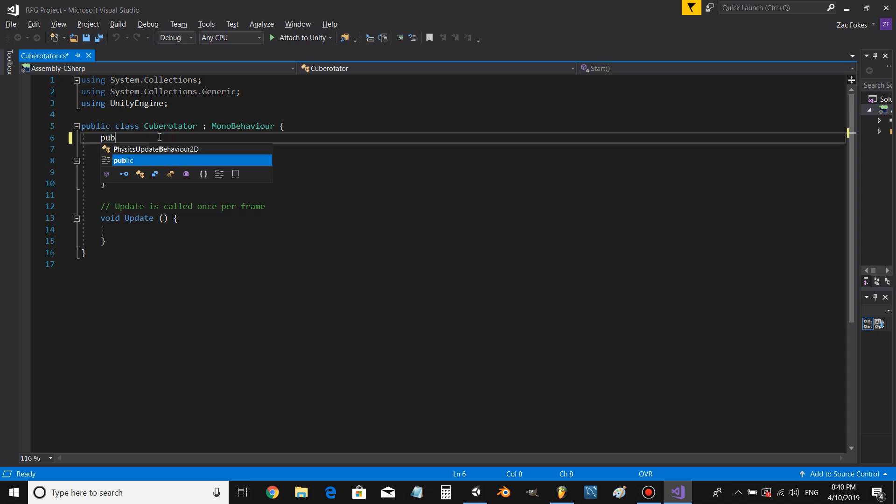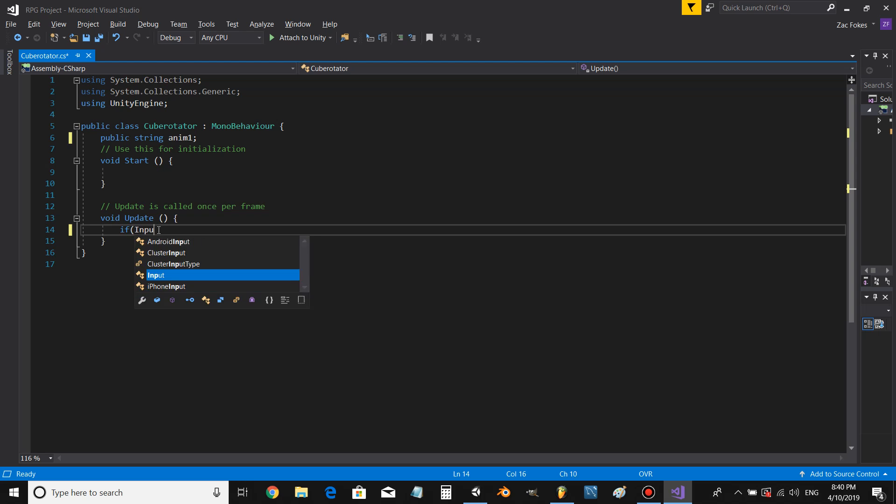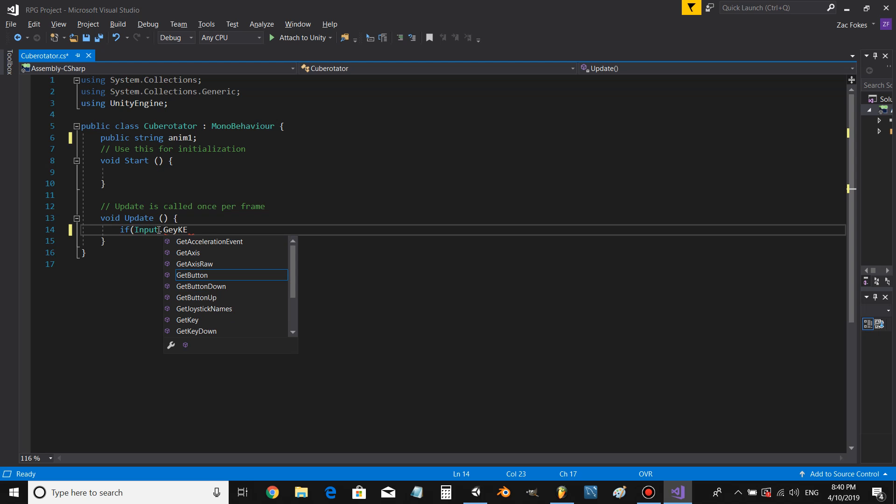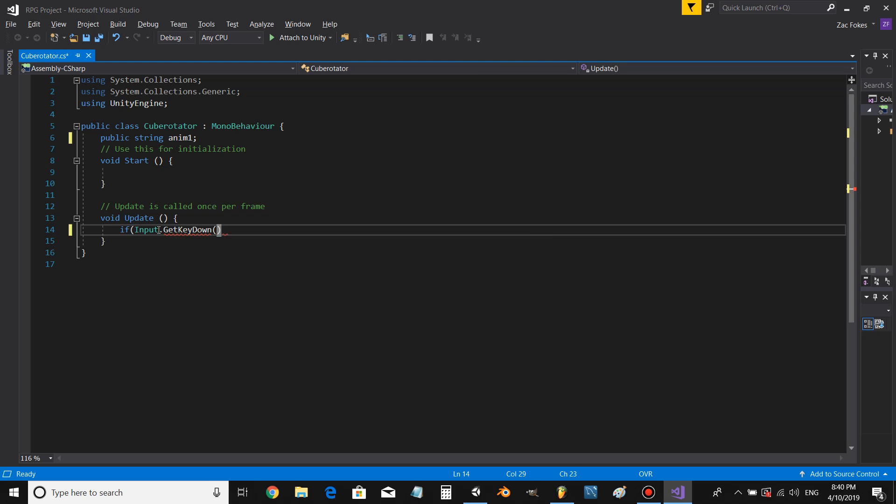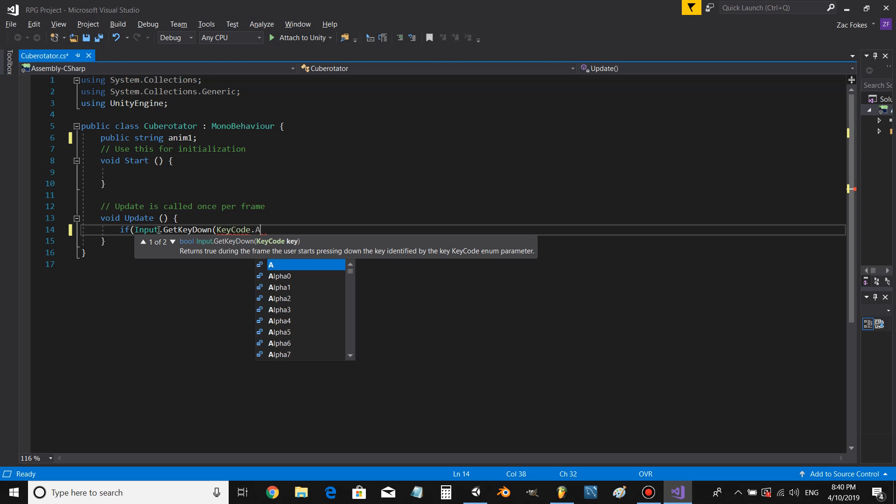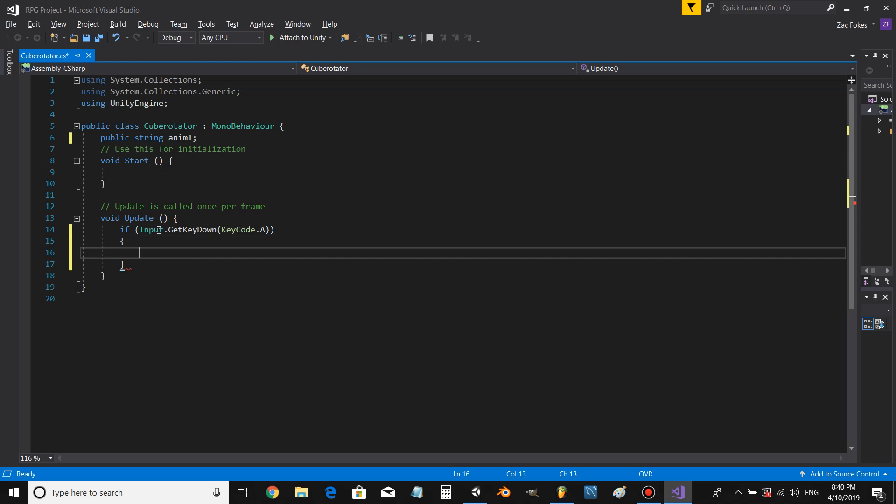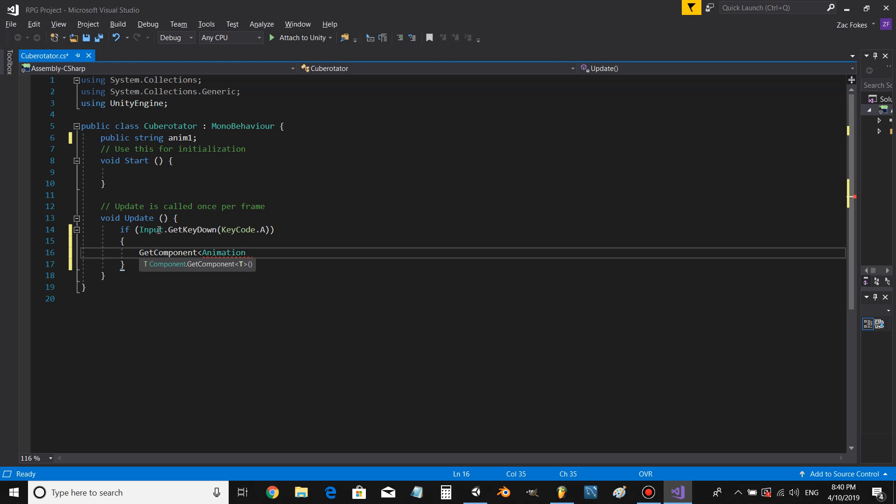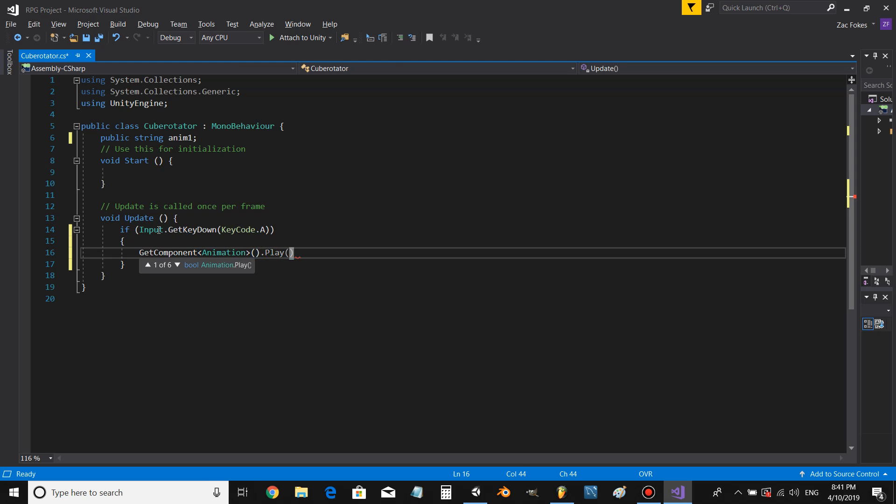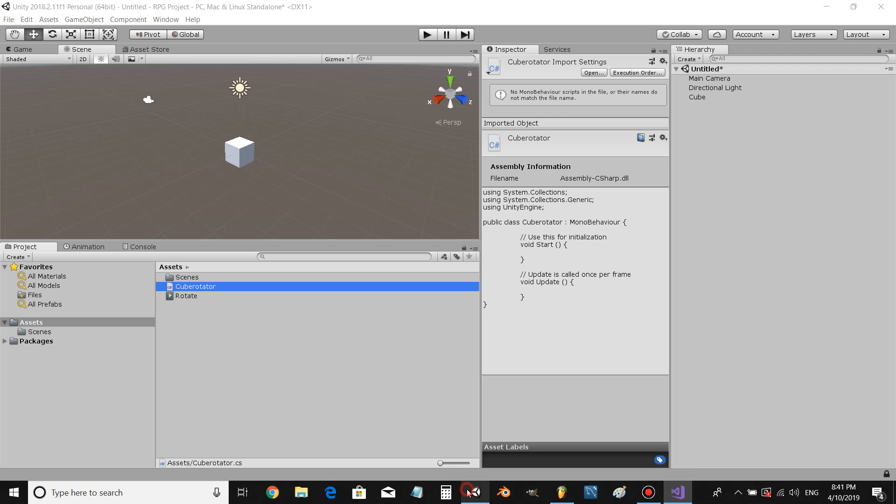Alright, so let's start off by creating a string called animation one. Let's put an input in. This is how you do it: you go GetComponent Animation, brackets, dot Play, and then you just put in the name of your variable. We're gonna save that.